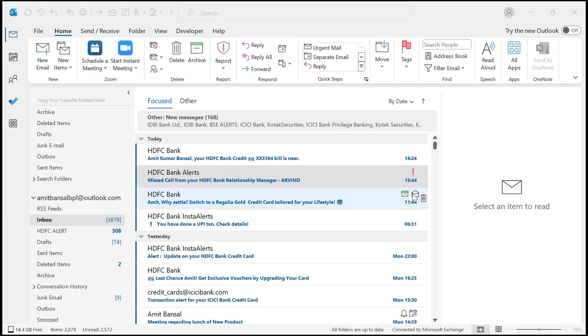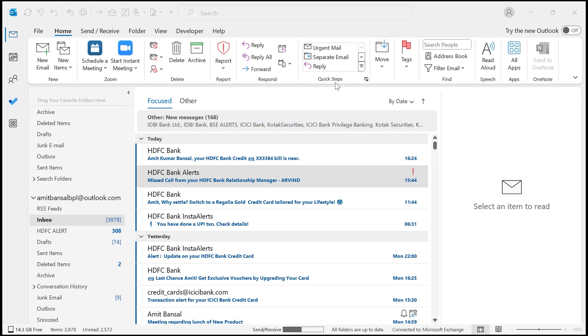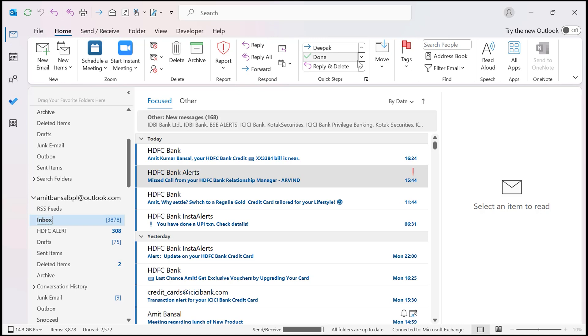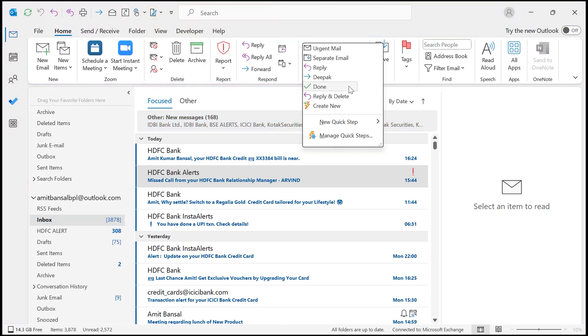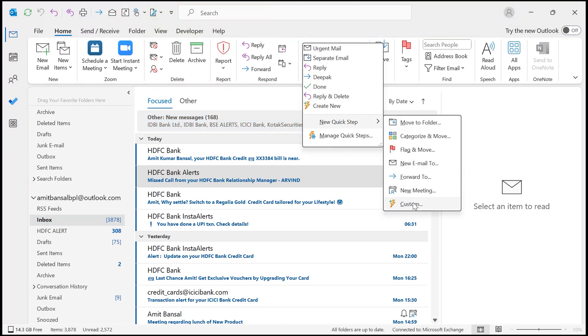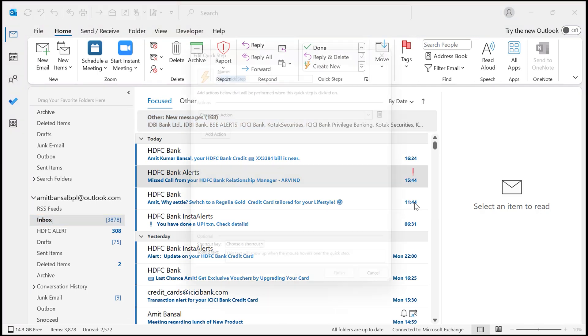To set up a Quick Step, first go to your Home tab and look for the Quick Steps section. You will find pre-made Quick Steps for tasks: separate mail, Reply Done, Reply and Delete, and Create New. You can also create custom Quick Steps, which is what we will do now. First, click on New Quick Step. Here is my New Quick Step. Click on Custom here. Now you will see the Edit Quick Step dialog box appear.